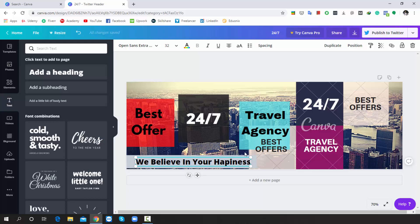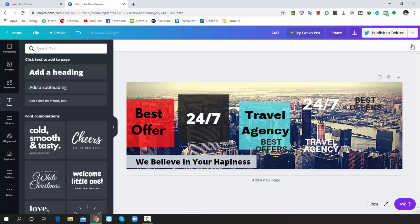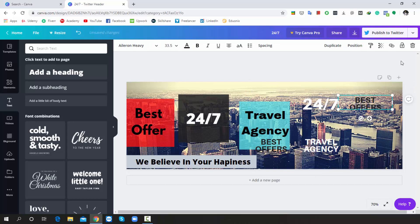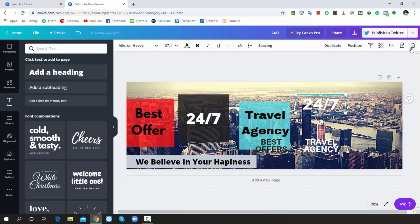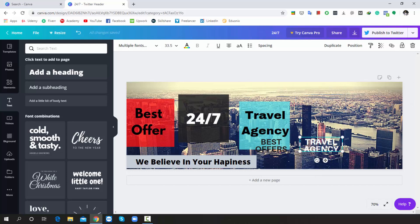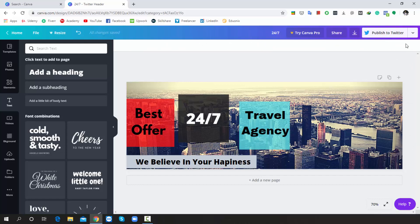Now I will delete the existing page design — just select it and delete. Select again, and delete. Finally, I will customize it again. Just follow the process carefully.